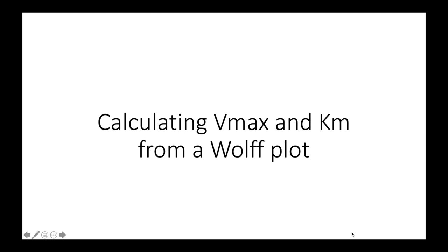In this last video we'll be looking at how to calculate Vmax and Km from a Wolf plot. So we'll jump back over into Excel and I'll show you how you do this.